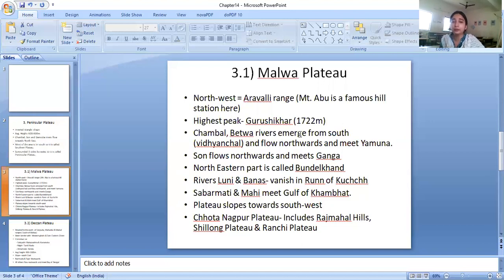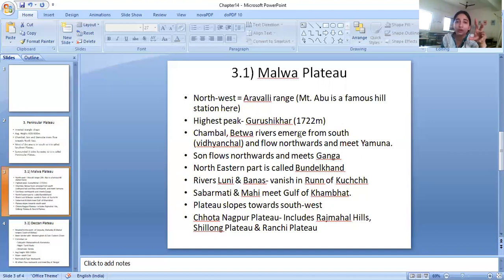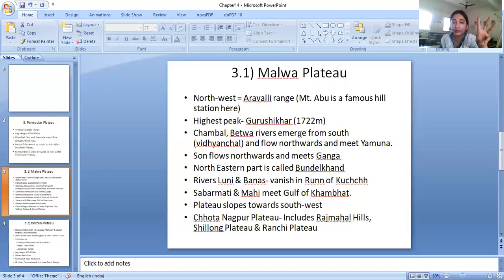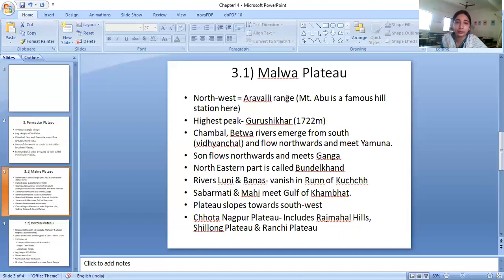There is one more plateau within the Malwa Plateau, which is the Chota Nagpur Plateau. It includes the Rajmahal Hills, Shillong Plateau, and Ranchi Plateau. These are small plateaus which combine together to form the Chota Nagpur Plateau.